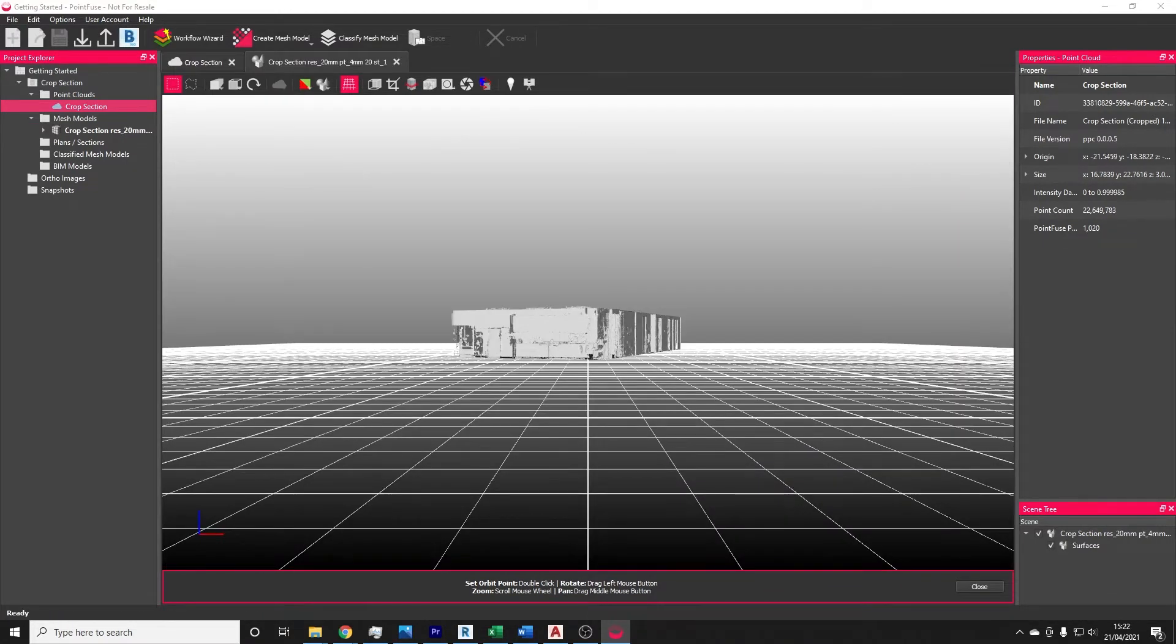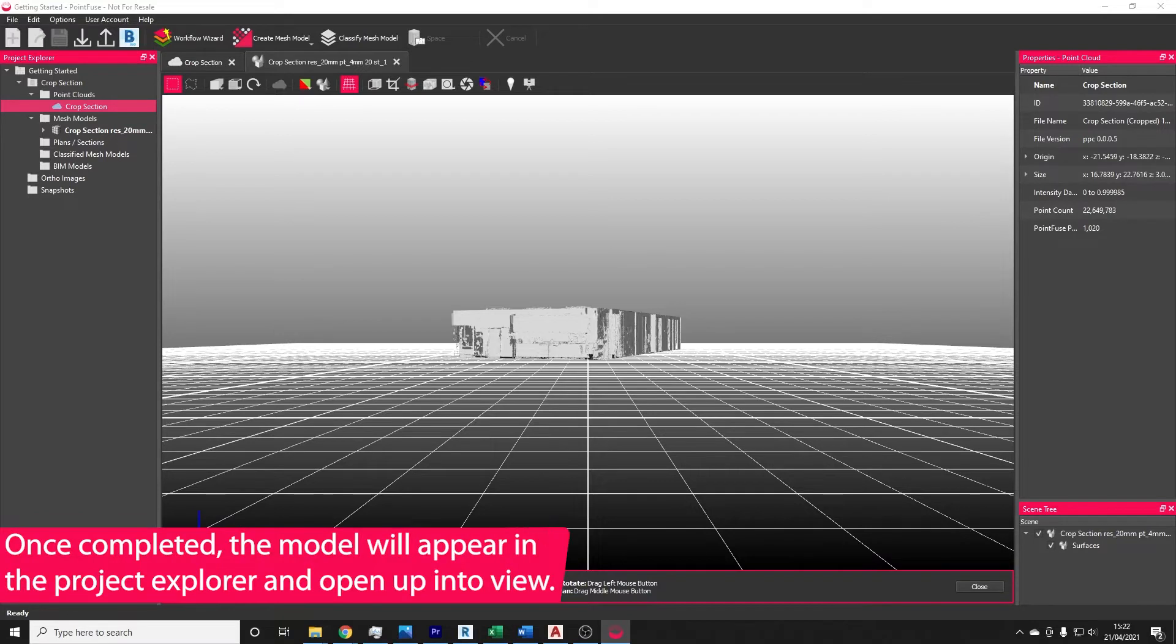Once the meshing process is finished, the mesh will be delivered into the mesh models folder within the scan group in the Project Explorer.